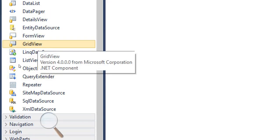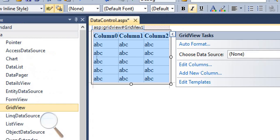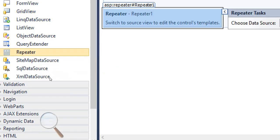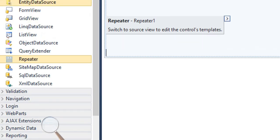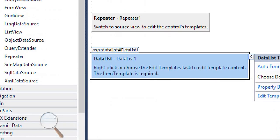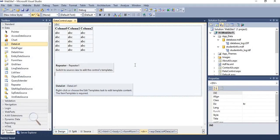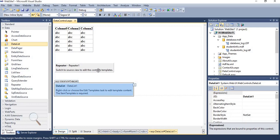Now it's time to understand the data controls. The first one is GridView control, the second is Repeater control, and the third is DataList control — all placed in the design portion. GridView control has a default layout of rows and columns, providing data in tabular form. Repeater control and DataList control do not contain any built-in or default layout, so we have to specify the layout for these two controls.